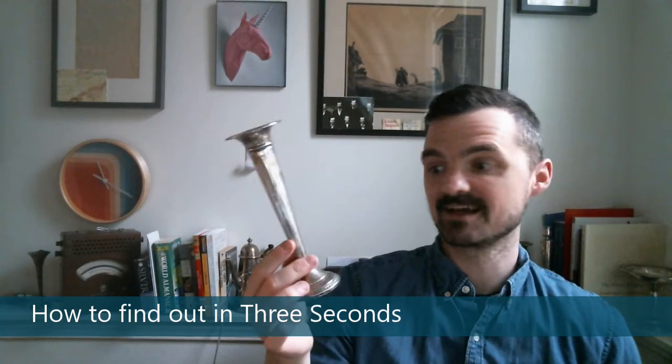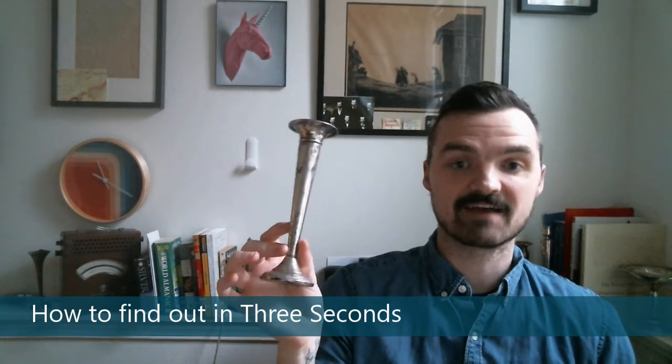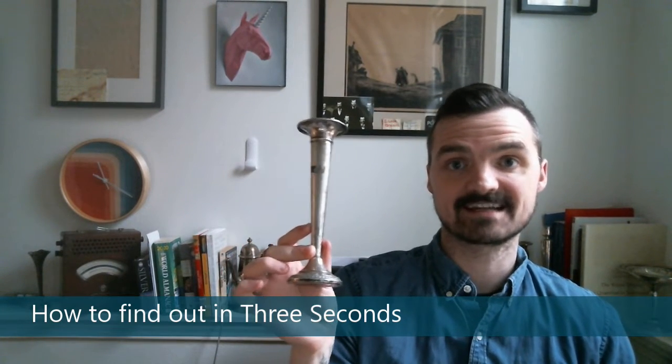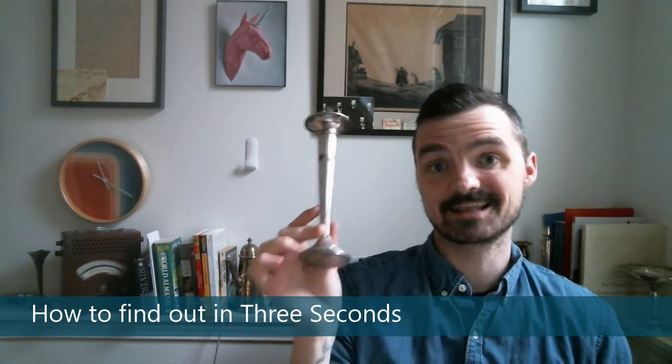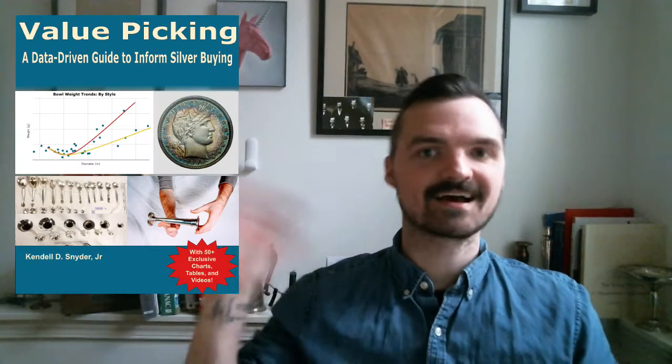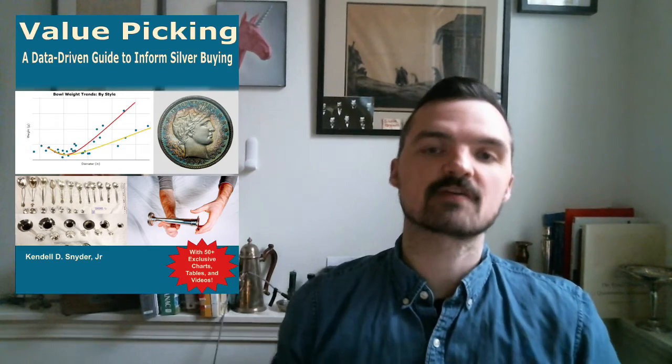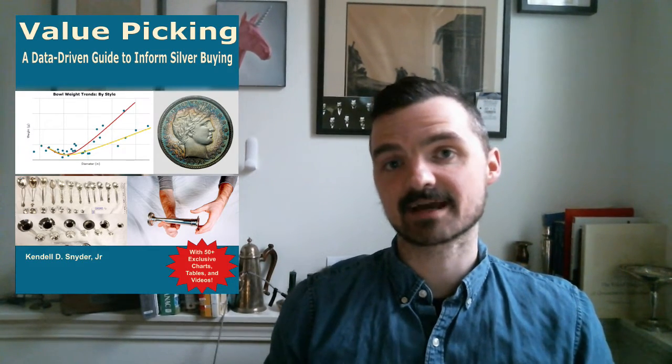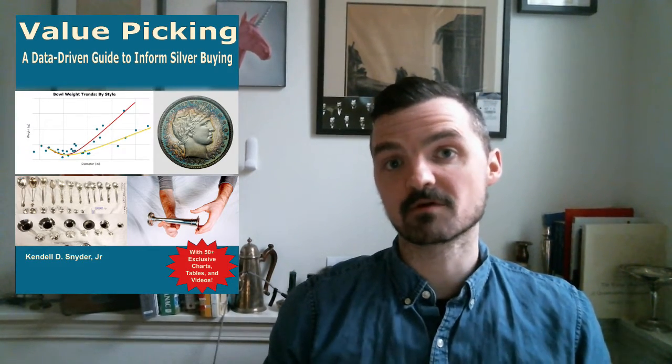I would bet almost anybody that I can figure out the silver content of this vase in 3 seconds or less. Hi, I'm Kendall, the author of Value Picking, The Data Backed Guide to Informed Buying Silver.